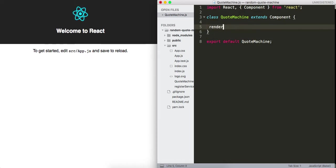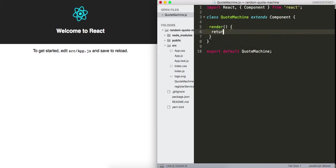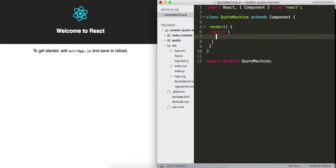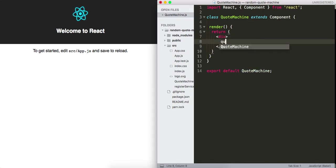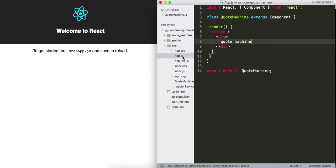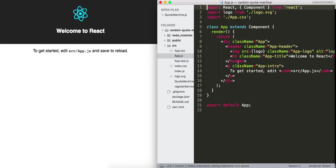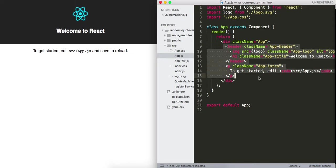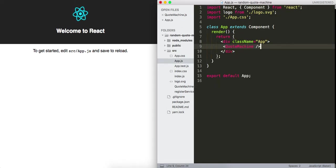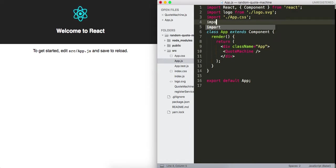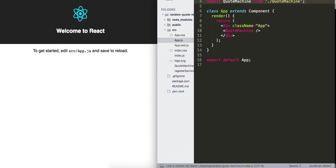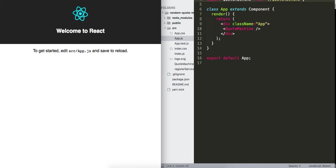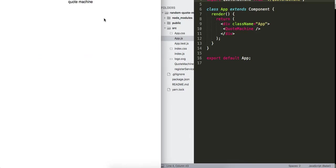I want to have this render method return a div with 'quote machine'. Let's consume this outside of our App — I'll get rid of all of this and place my QuoteMachine component there. I'll import QuoteMachine from quote machine, refresh, and now I've got 'quote machine' rendering on the page.